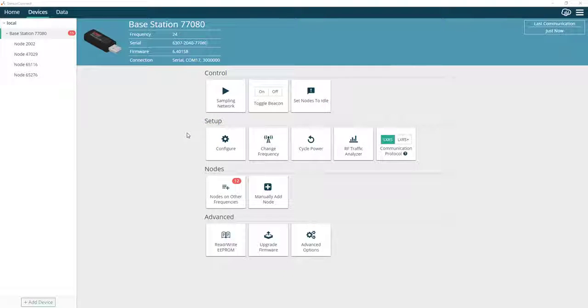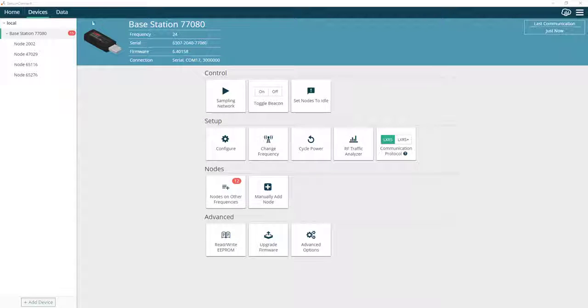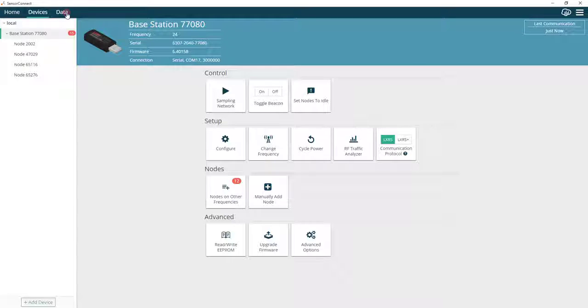Hi. In this video, I'm going to show you how to download your sample data from Sensor Connect to CSV format. First, we need to go to the Data tab in Sensor Connect.